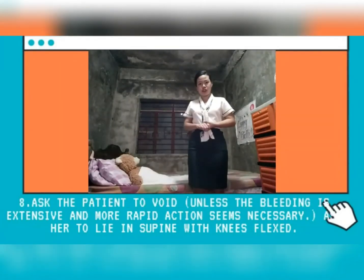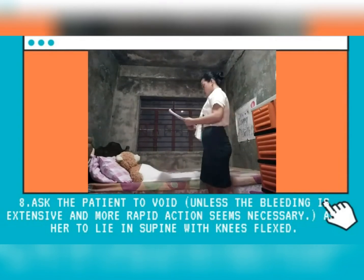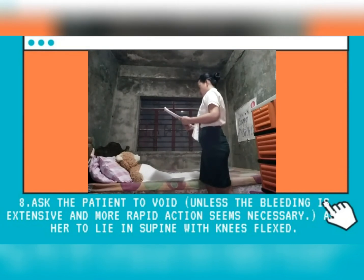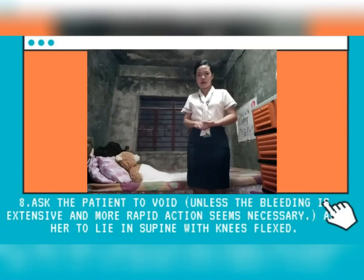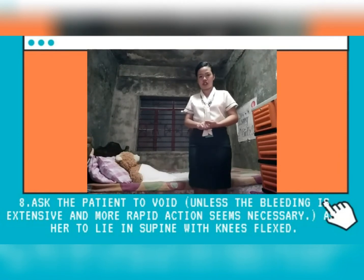Ask the patient to void unless the bleeding is extensive and more rapid action is necessary. Ask her to flex her legs. Before we begin the procedure, I would like to assist you to urinate to lessen the pressure and avoid discomfort. An empty bladder prevents displacement and ensures accurate assessment of the uterine tone. Proper positioning enhances visualization and effectiveness of the procedure.